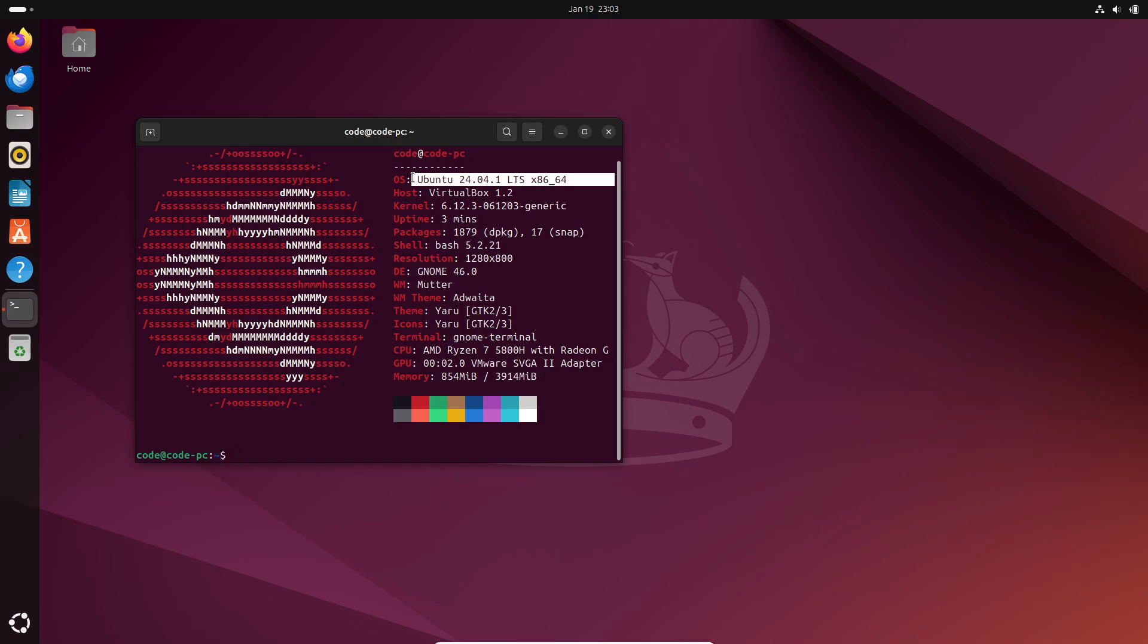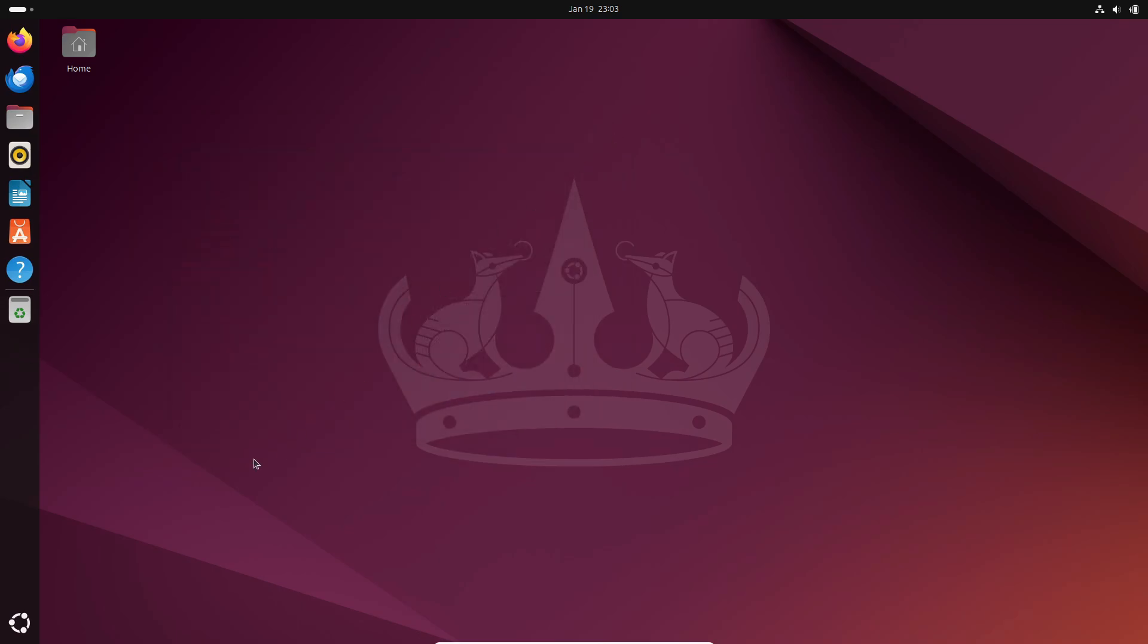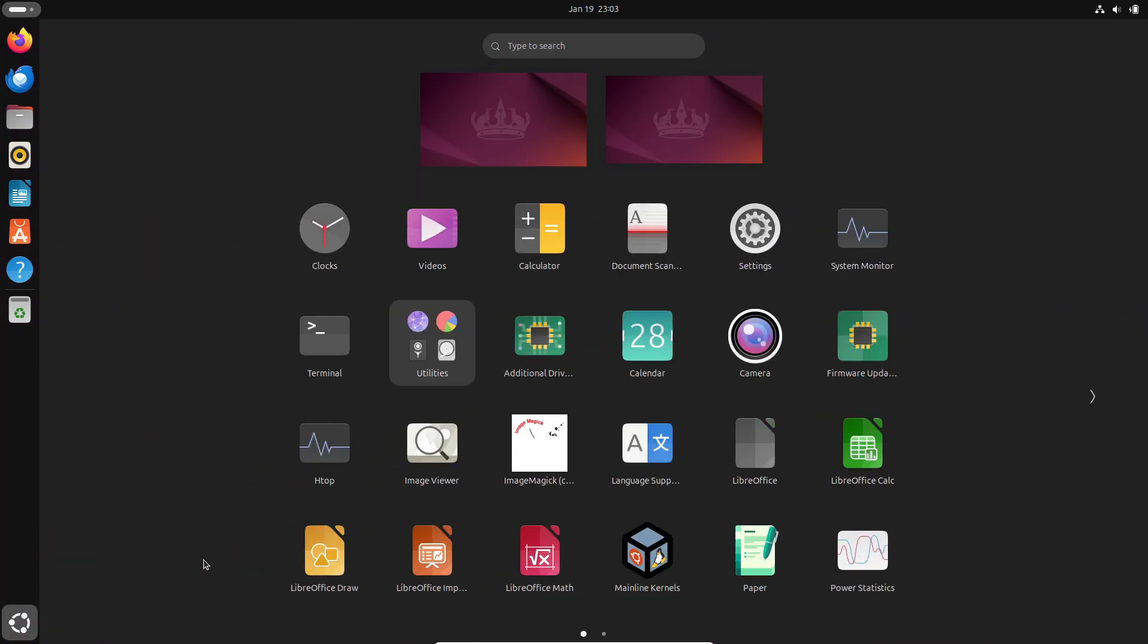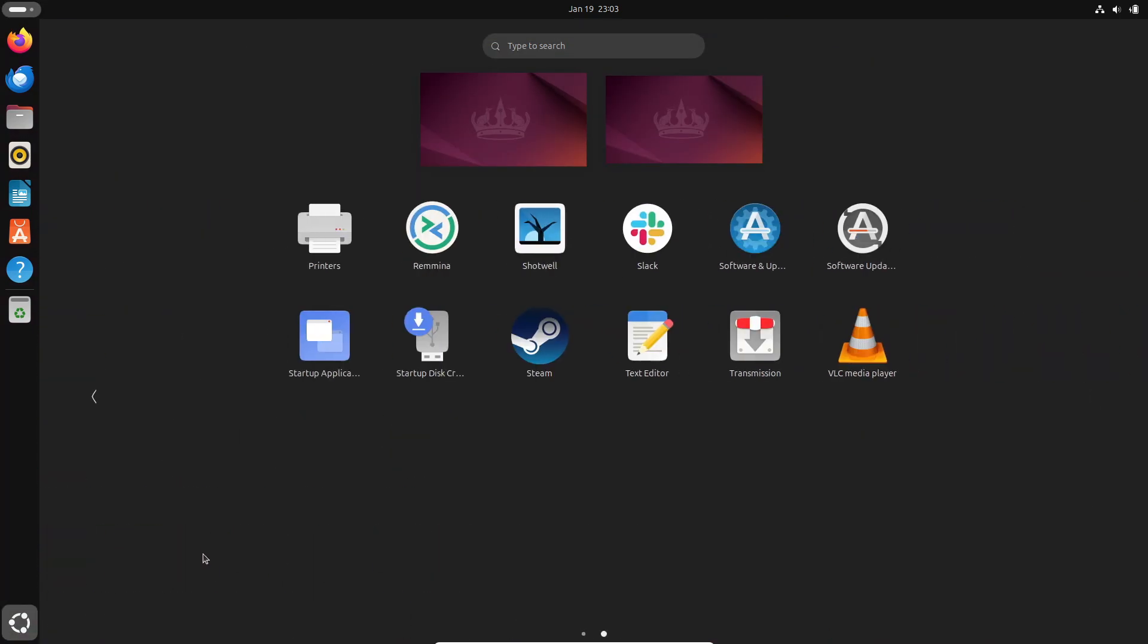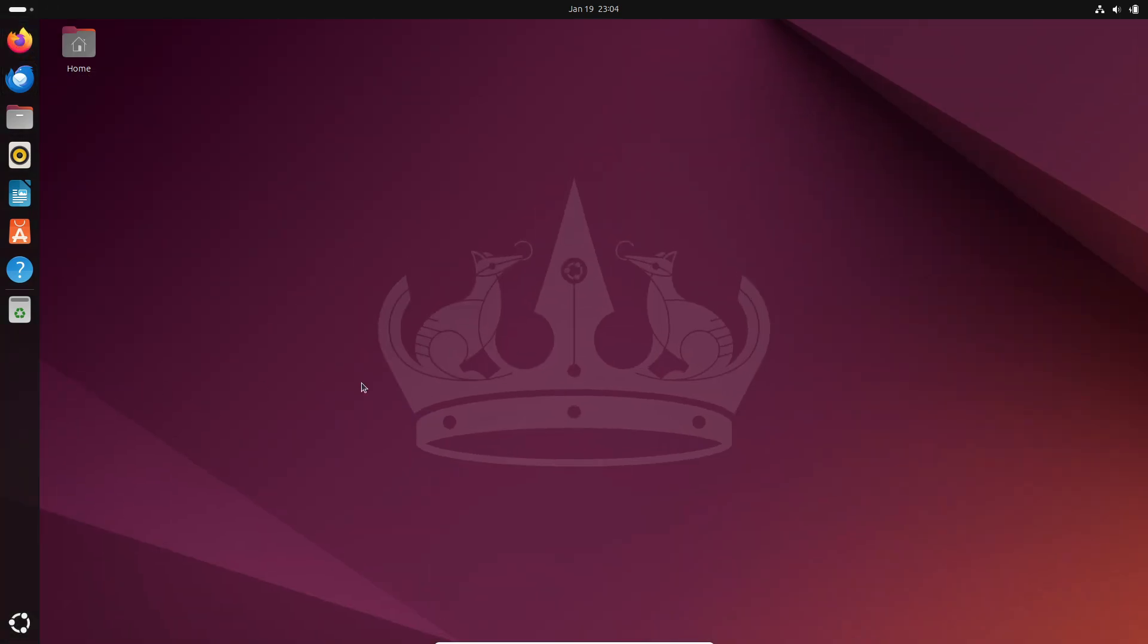First off, LTS stands for long-term support. These versions of Ubuntu are built for stability and come with five years of updates. Yes, five years of security patches and maintenance, completely free.